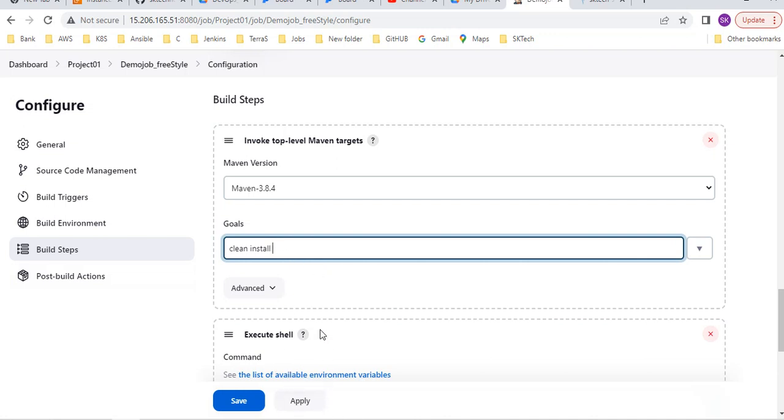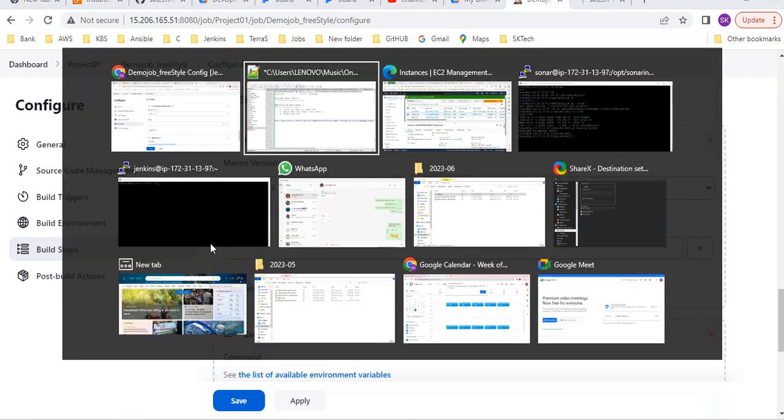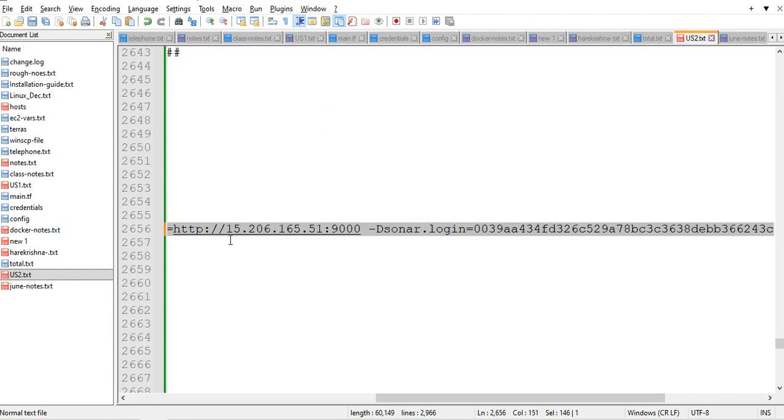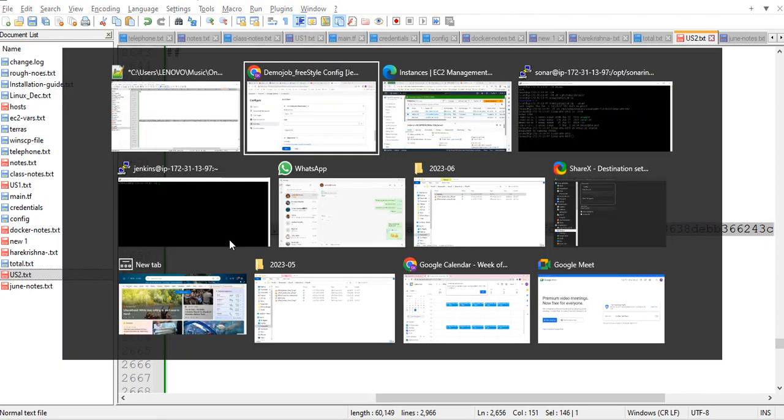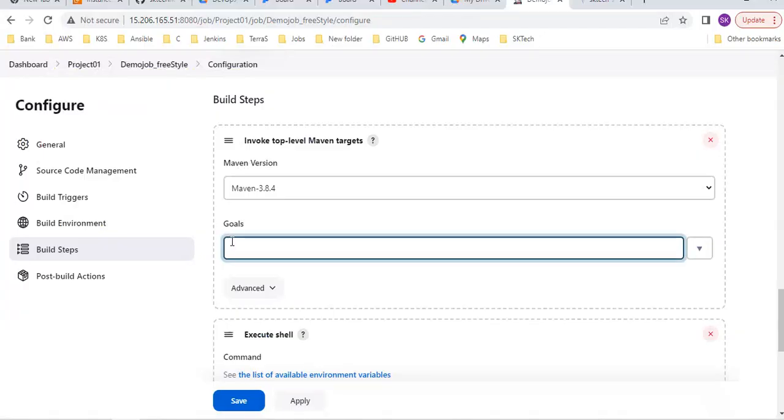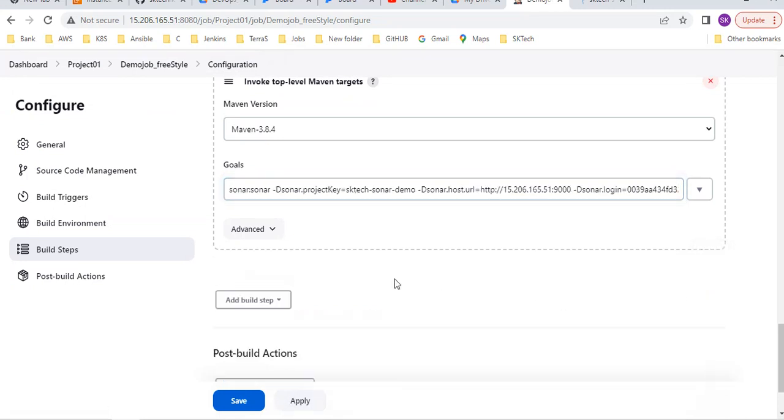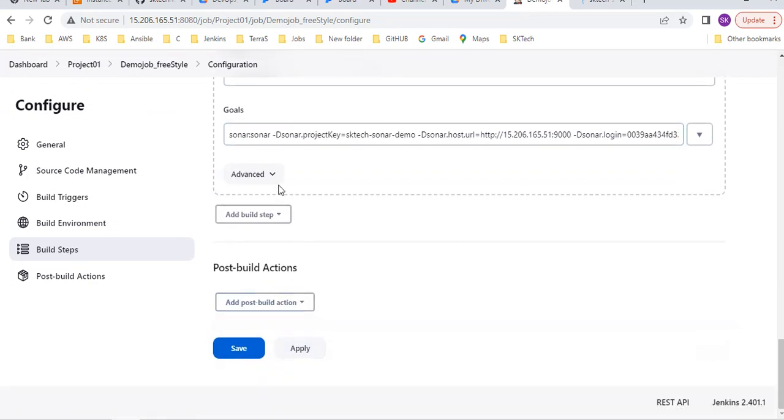With the help of this you can use this command. You can either keep clean install or you can remove. Let me provide this. Here 'mvn' is not required, you just provide from sonar onwards - sonar colon sonar, then remaining all the things. Copy this, apply. You can remove this.